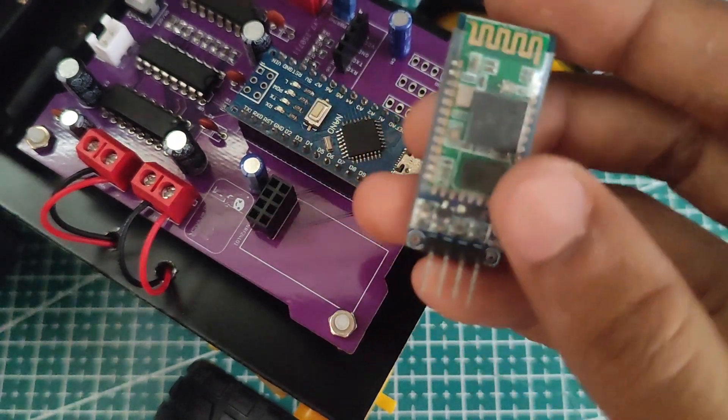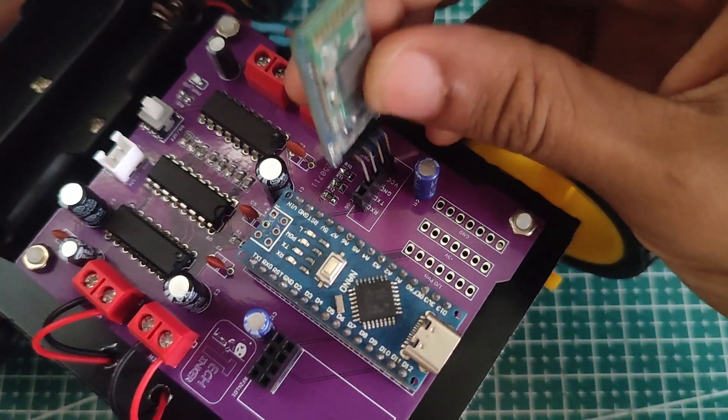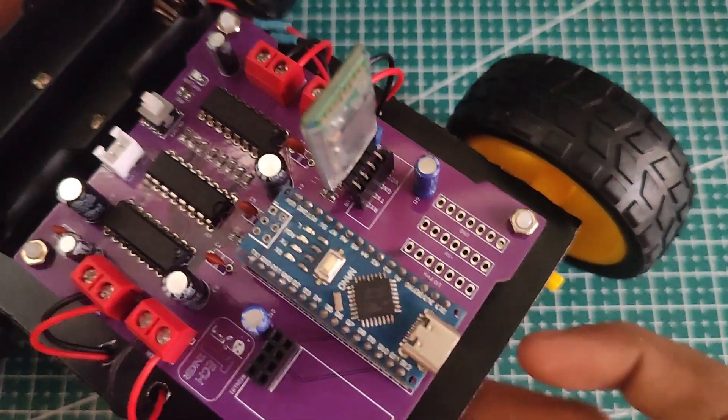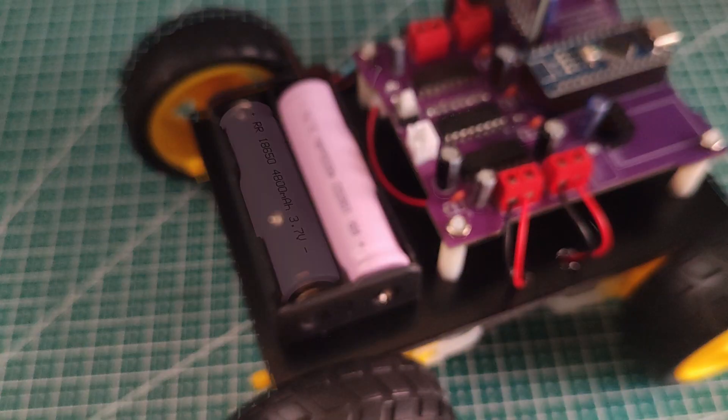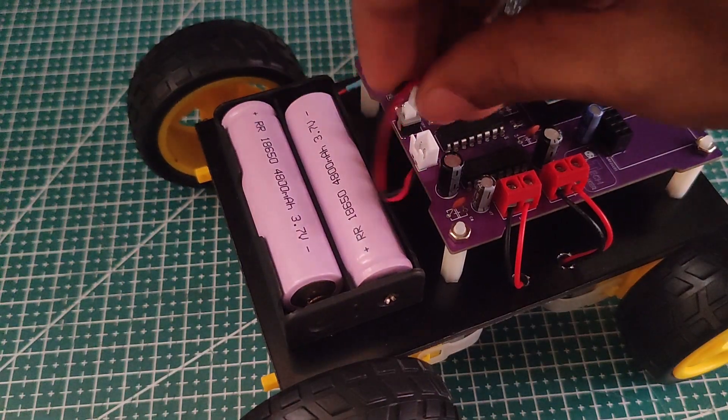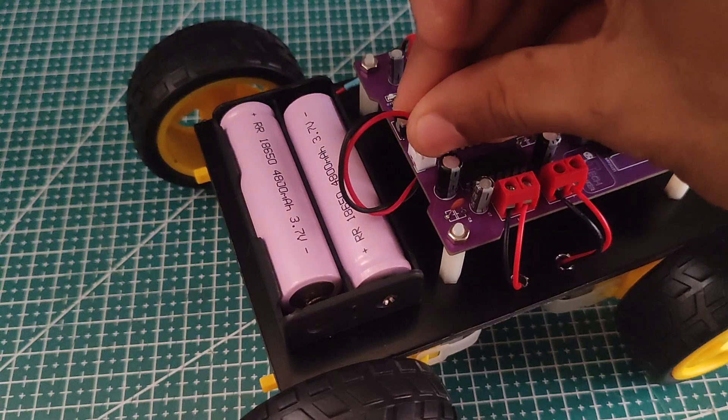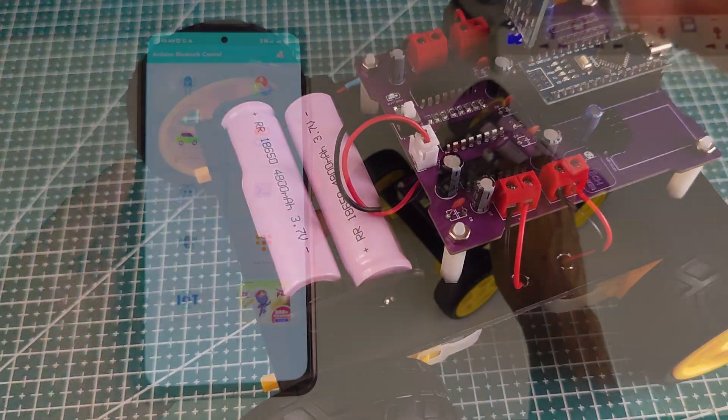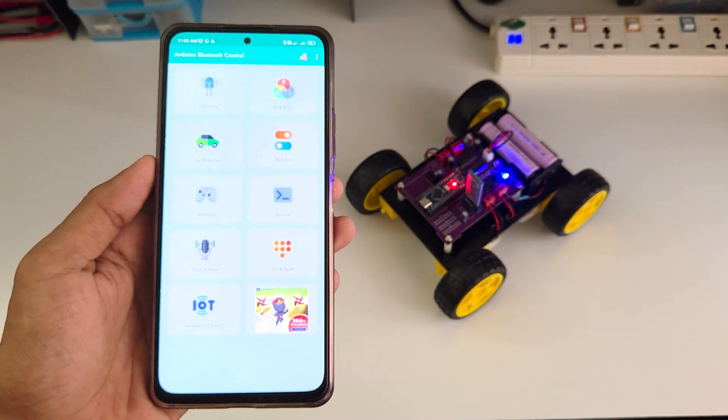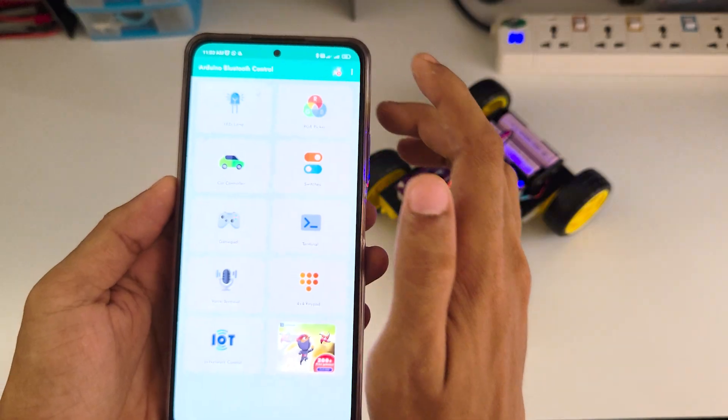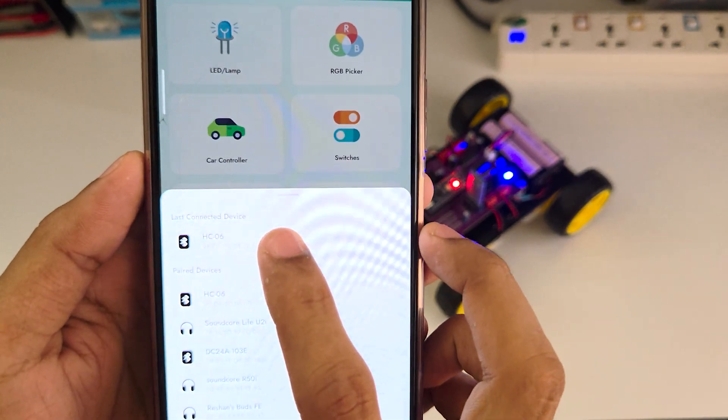After uploading the program, I connected the HC06 Bluetooth module, inserted the batteries, and added a jumper on the power header so the Arduino receives power. Then I paired it with the Arduino Bluetooth control app from the Play Store and the car was ready to roll.